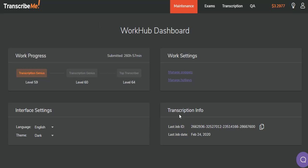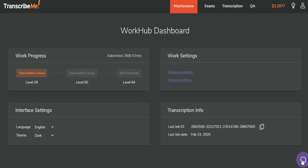The other new information that you'll receive on this new WorkHub interface is your transcription info. It will give you the date of your last job and the ID of that job. This ID is very important if you have a question about this job that you need to contact the help desk about. If you copy the two little papers here, it'll copy it to your clipboard so that you can then include it in your message to the help desk. If you have an accidentally submitted job or a job that you notice an error in that you want back, you're going to need this number for the help desk to find that job and get it back to you.